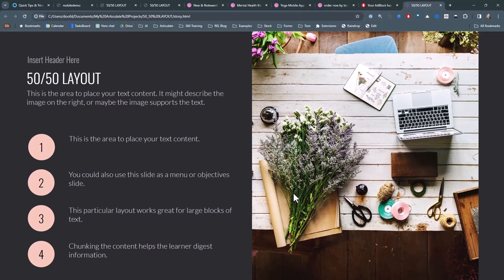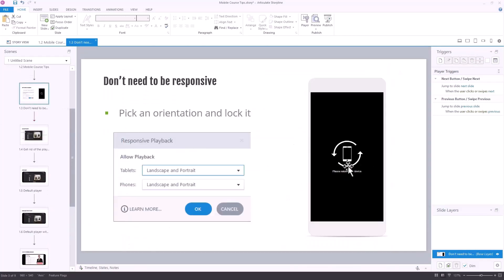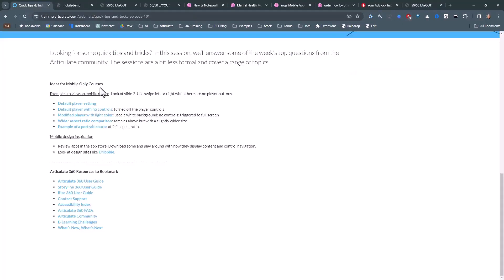To recap: pick an orientation — landscape will probably work best. Think about how you want to use the player and whether you want to use it at all. Consider toggling full screen — you can do it via the player or with the trigger I showed. And think about the slide aspect ratio: a 2 to 1 ratio, either 2,000 wide by 1,000 high for landscape, works well for mobile.